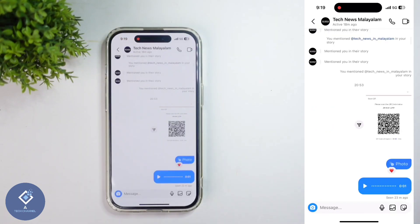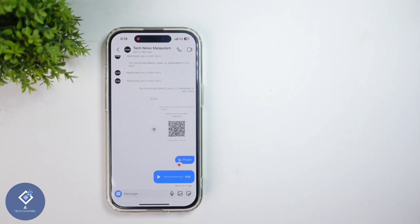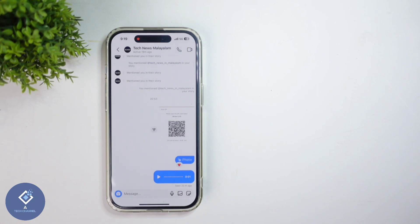After that, you can see your chat like this. So this way you can easily enable or disable vanish mode in Instagram. Hope this video was helpful for you. If you find it helpful, consider subscribing. See you in the next video.